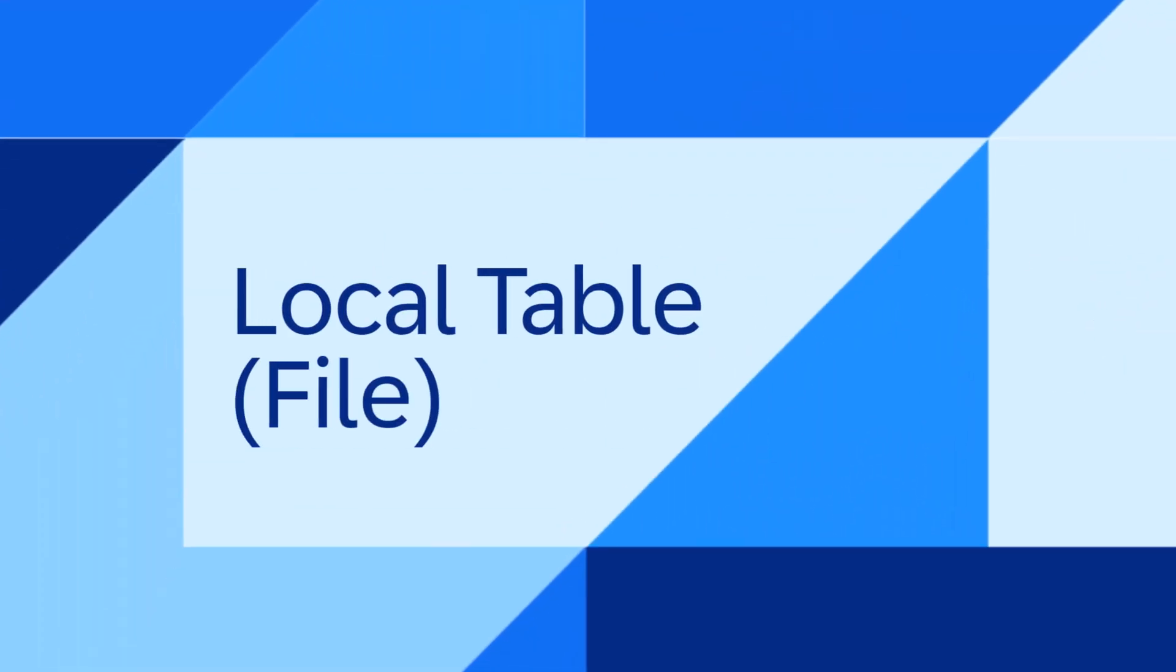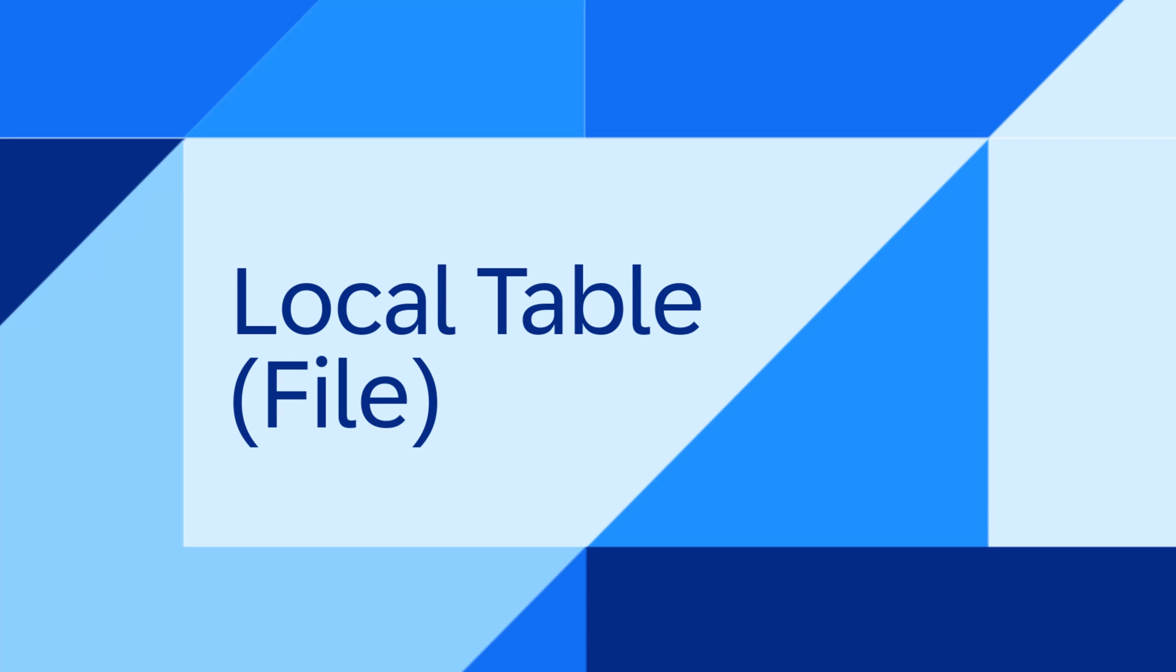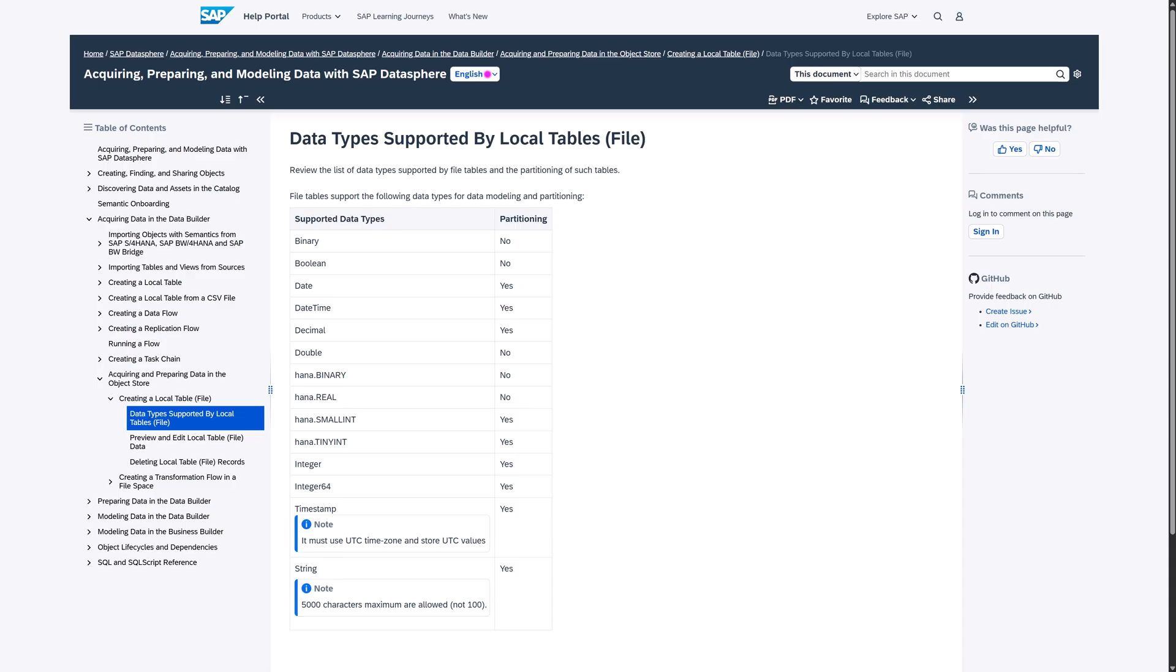The third one: local tables and files. We now support additional data types for local tables in the file space on the object store. You can now select additional data types for datetime, HANA binary, and HANA tiny int.